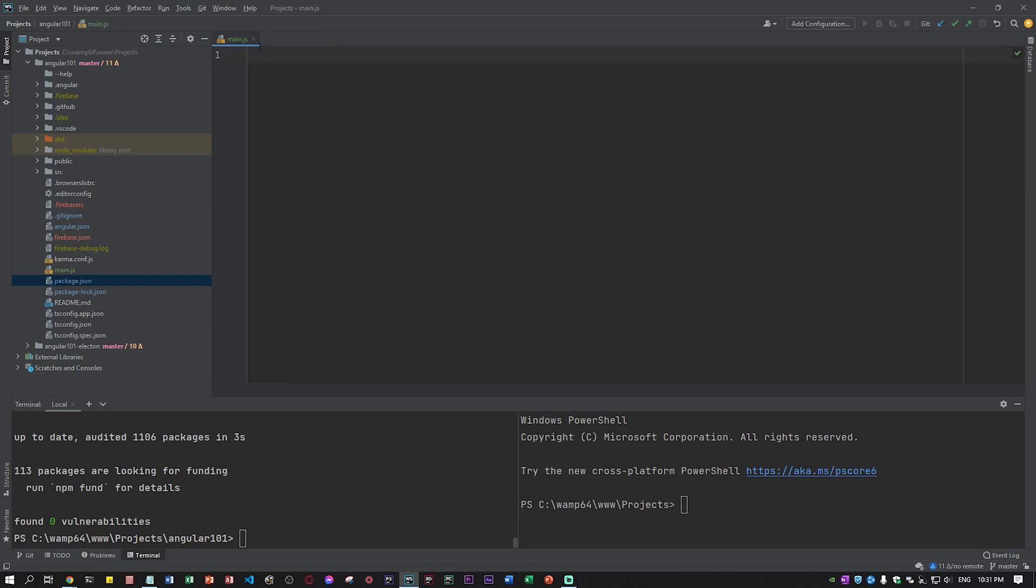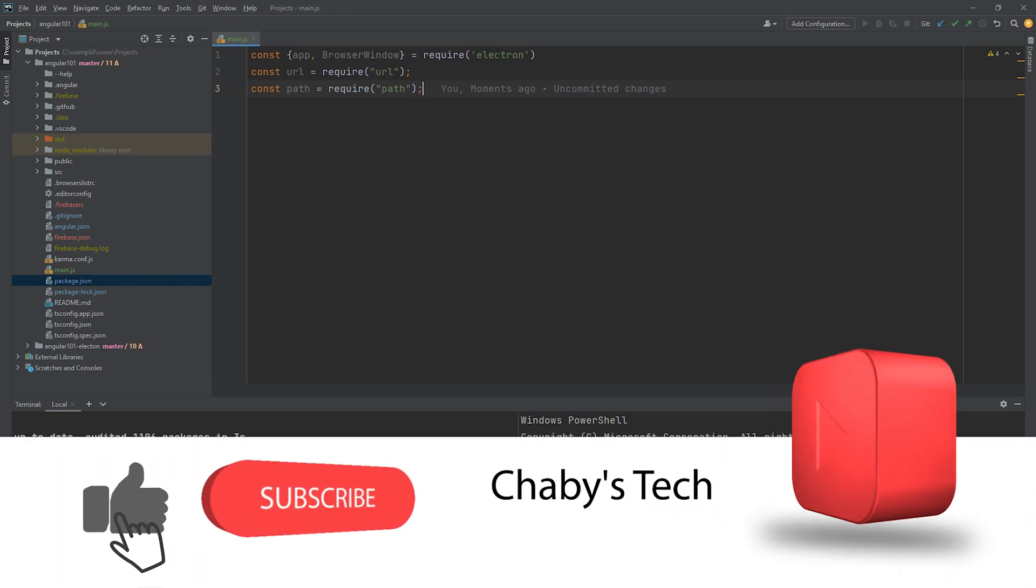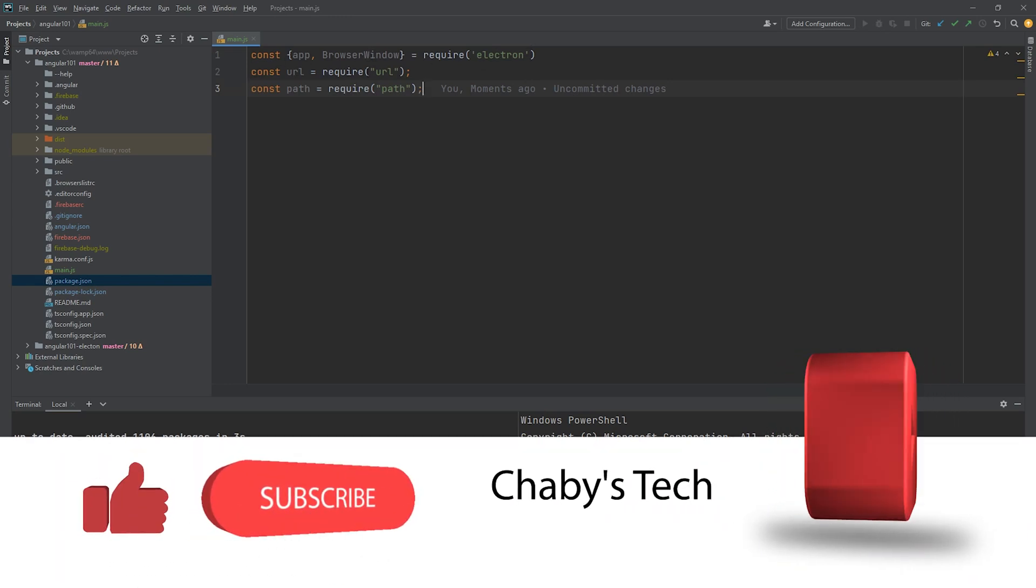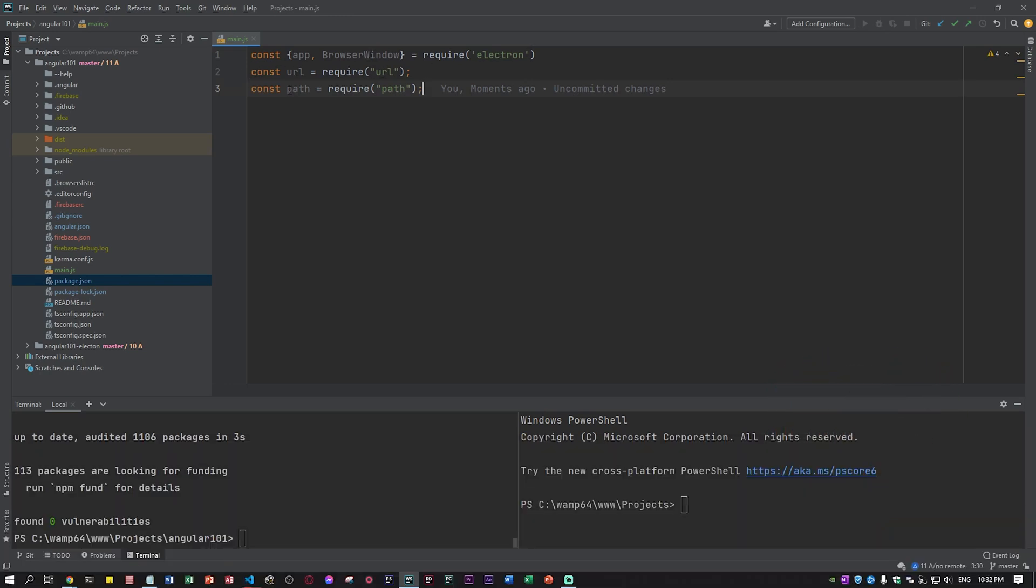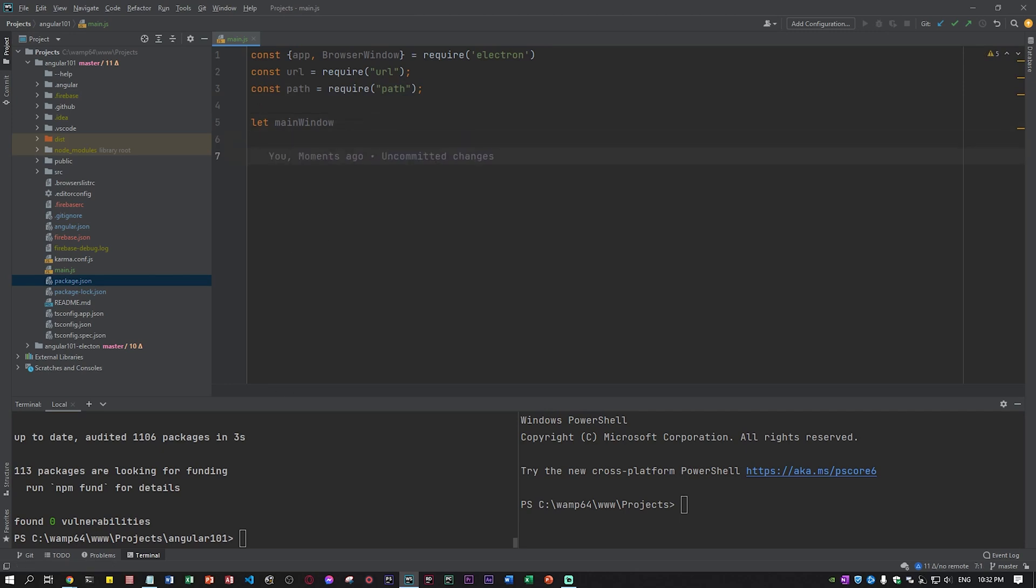Next, the main.js. I will leave the main.js file in the description of the video. This is pretty basic. First we need to declare with the constant the app, the browser window, require electron. We have constant url and the path, so we need all of this. Then you need the let main window. You need to create this variable and after we have all the functions.